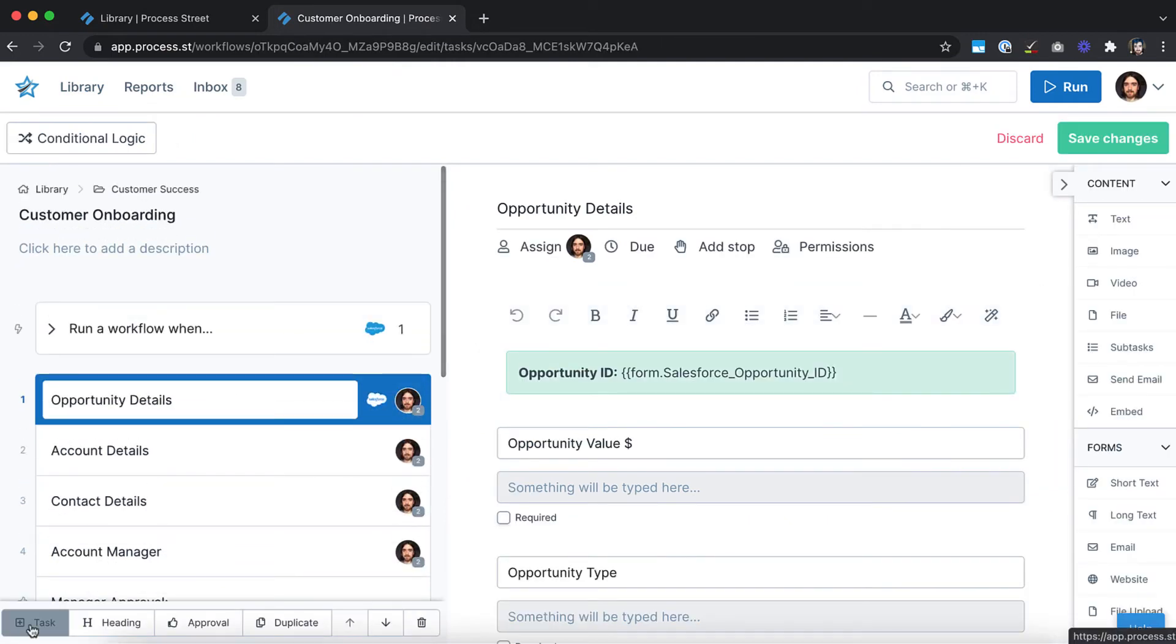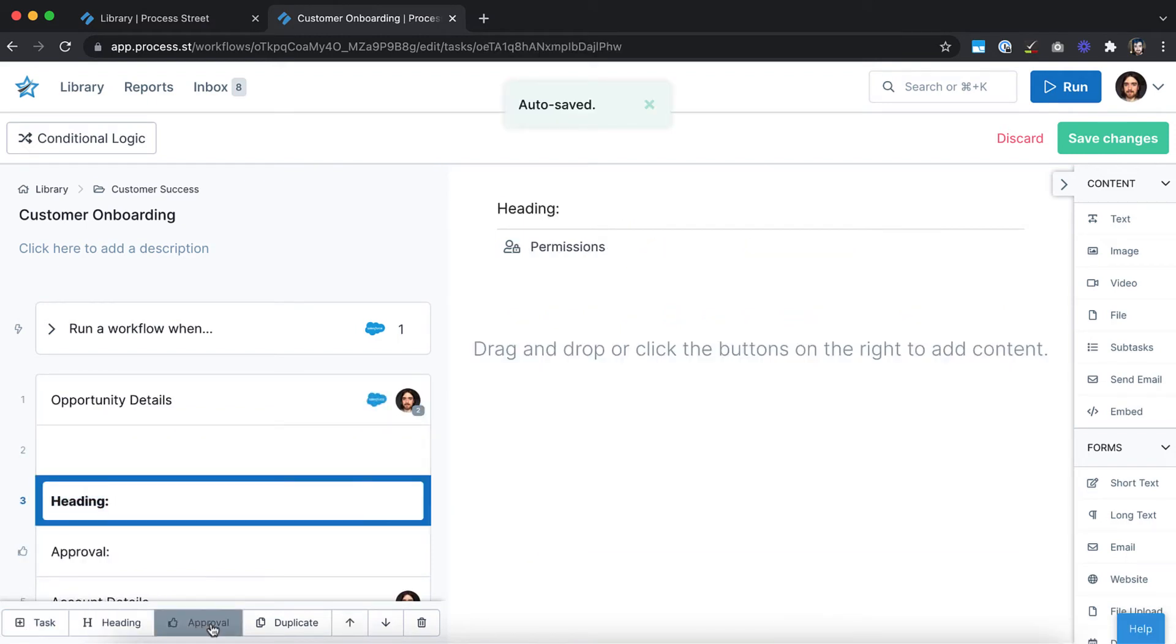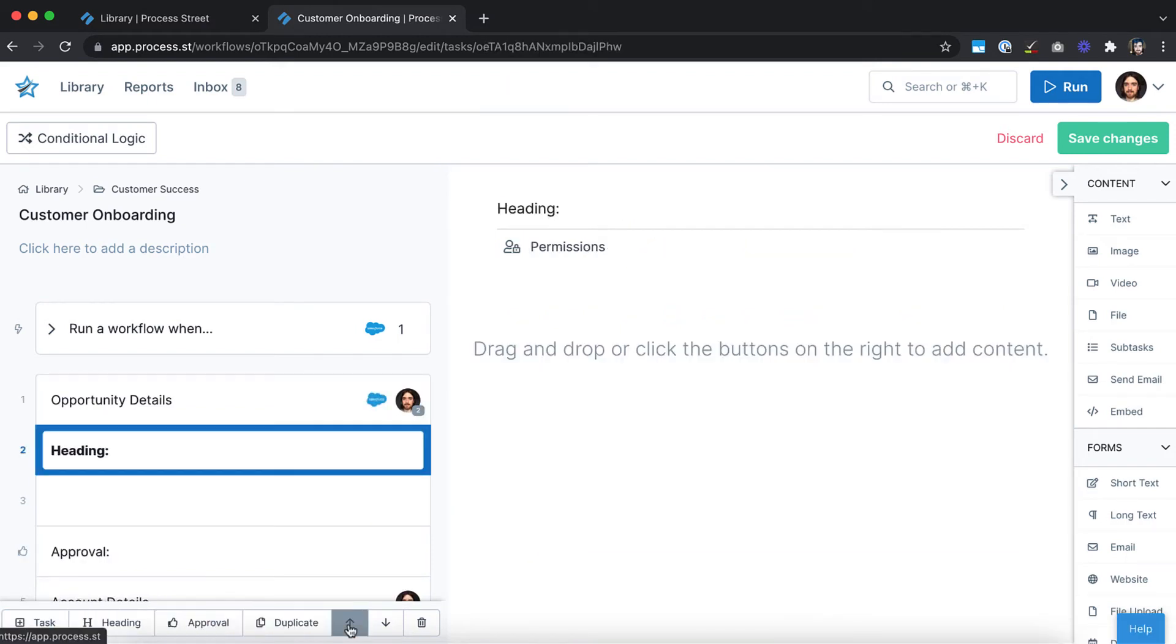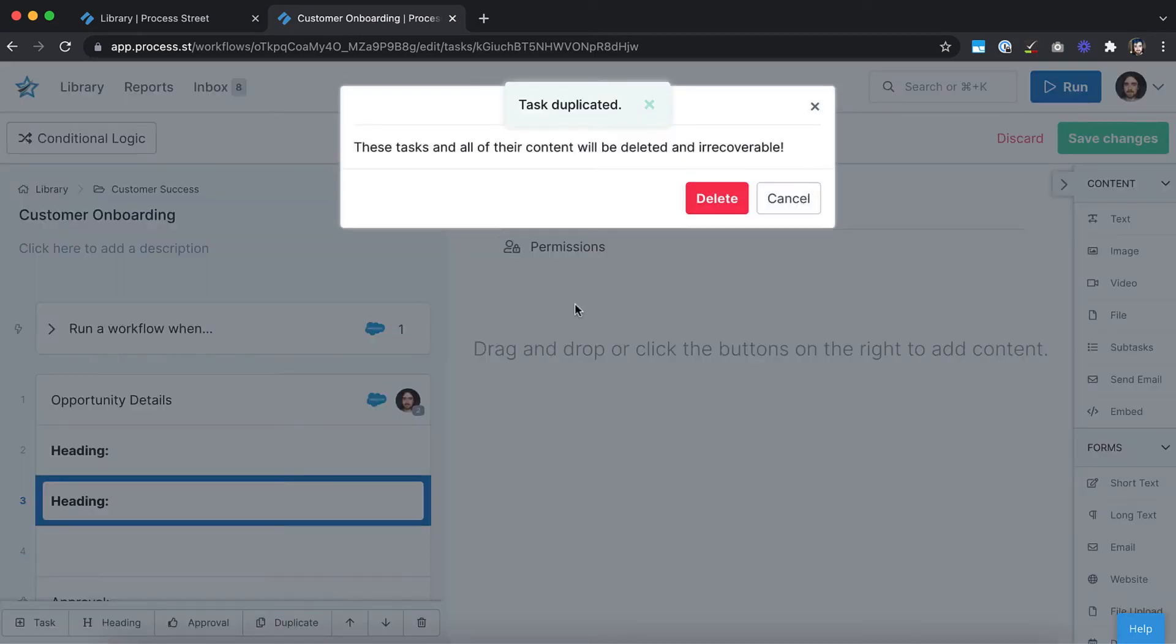From the bottom-left menu, you can add tasks, approval tasks, and headings, or move, duplicate, or delete them.